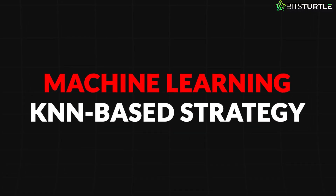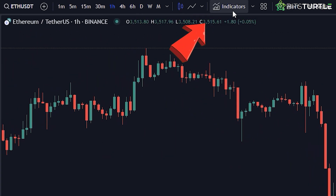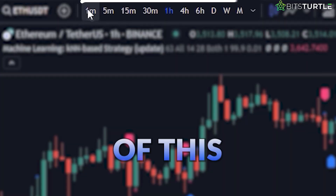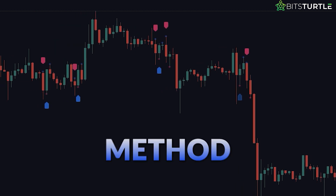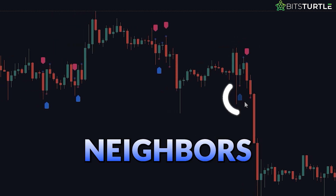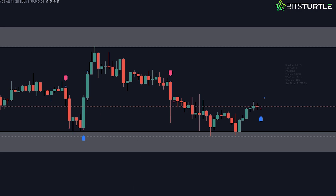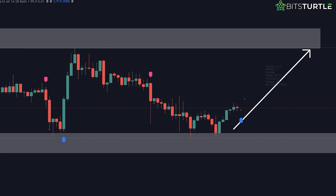The first indicator is the Machine Learning – KNN-Based Strategy. To access it, click on the Indicator tab and add it. According to the developer, it works on all timeframes. It utilizes a machine learning method known as Nearest Neighbors to generate buy and sell labels for identifying market direction. This indicator excels at rapidly detecting short-term market reversals, and in ranging markets where price oscillates, it performs exceptionally well by swiftly catching the start of reversals.